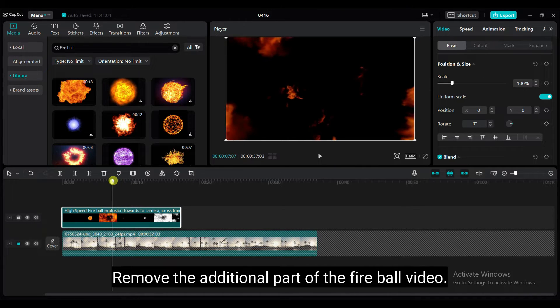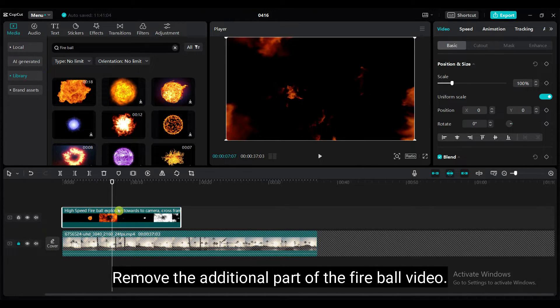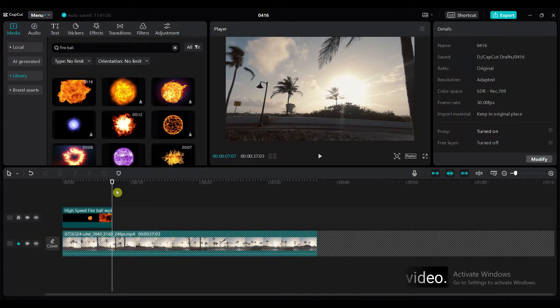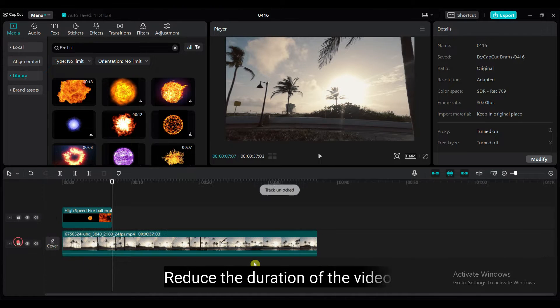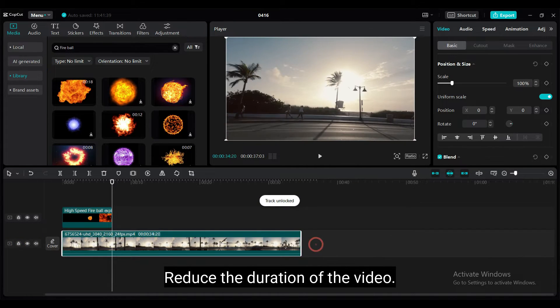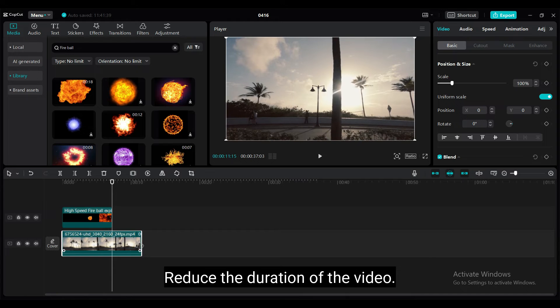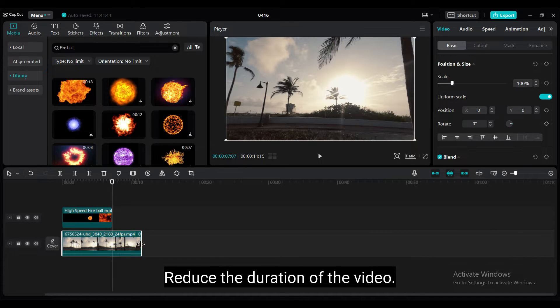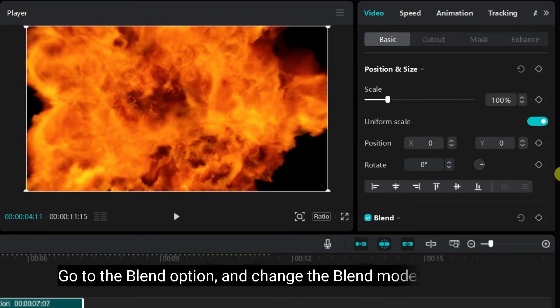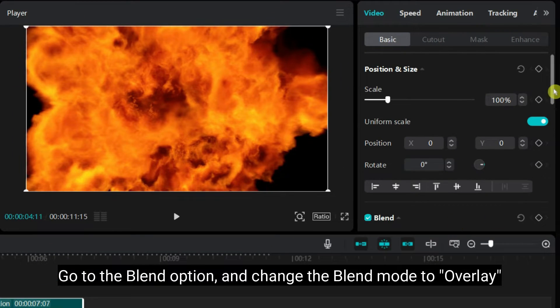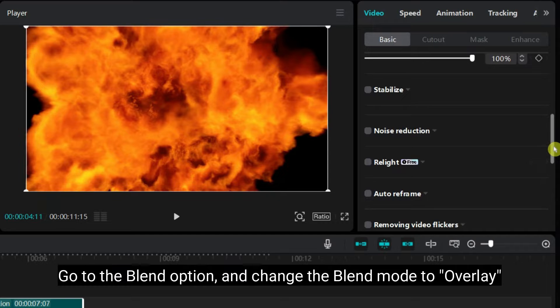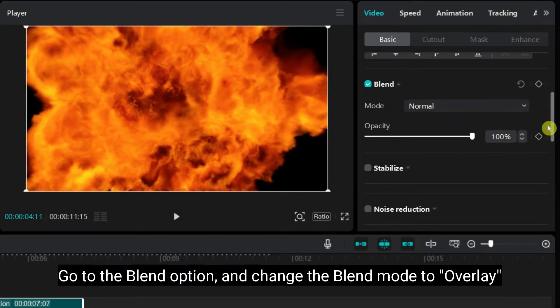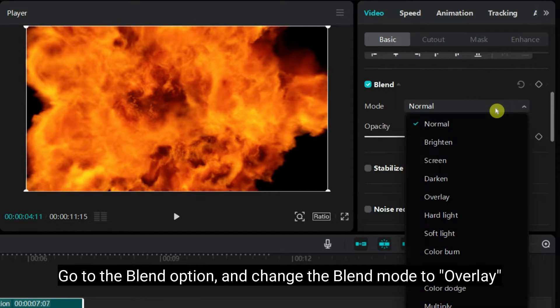Remove the additional part of the fireball video. Reduce the duration of the video. Go to the blend option and change the blend mode to overlay.